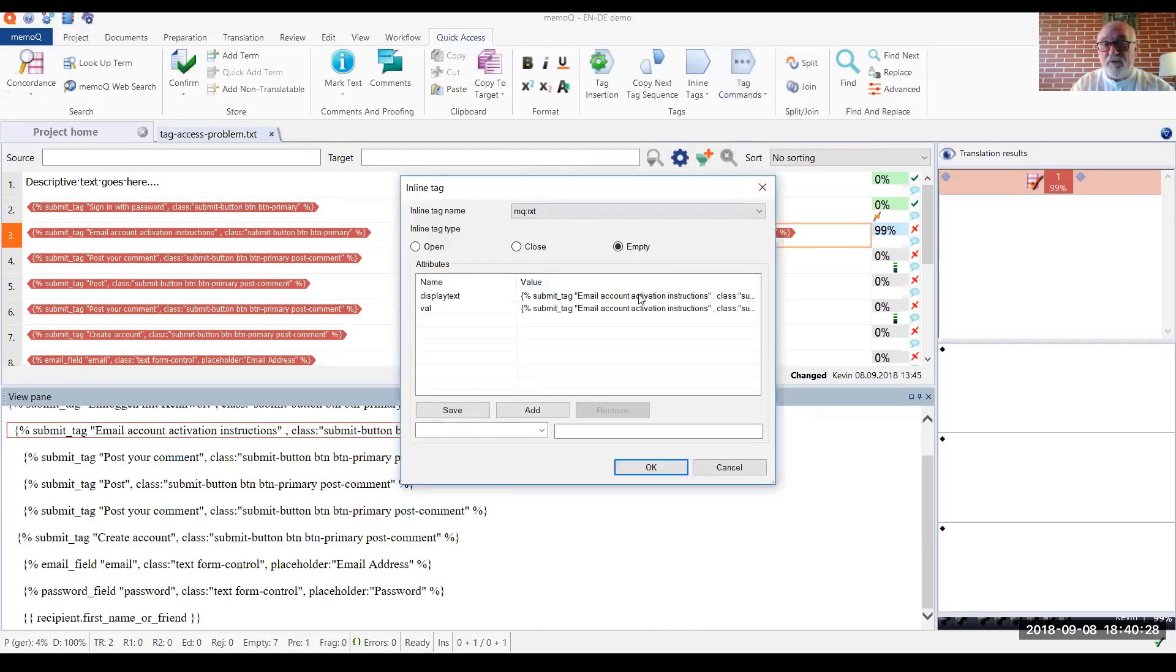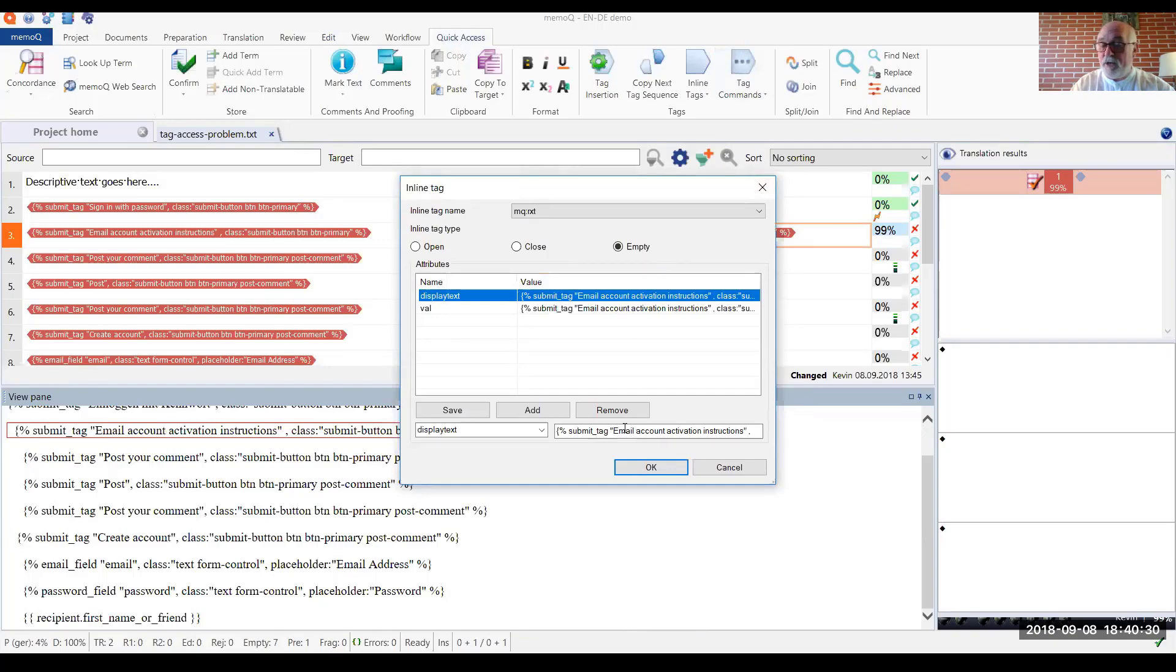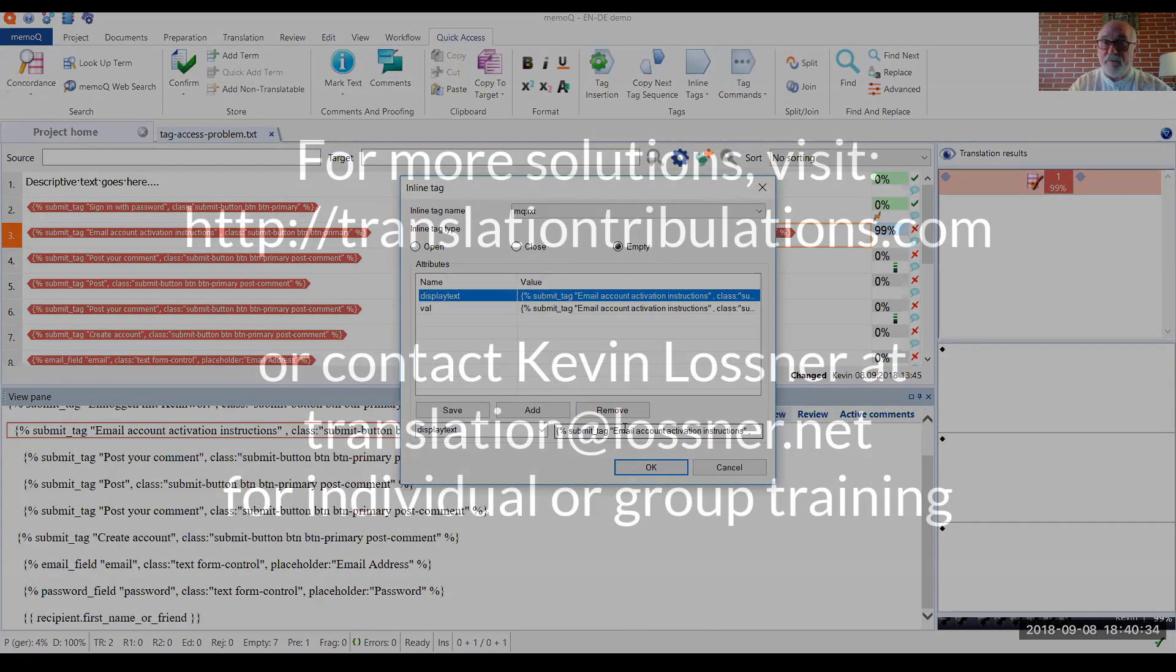And there we have the text which needs to be translated. And we follow the same procedure as we did for the first tag.